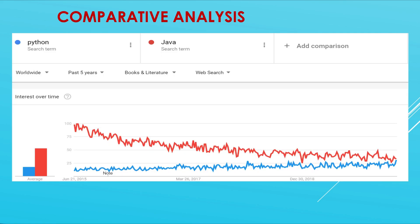Let's look at the comparative analysis between Python and Java. The red line indicates Java, and this is a worldwide five-year analysis. As you can see, the interest in Java is dipping over time, whereas interest in Python is coming up. In the very near future, we are going to see Python overtake Java. This is happening because Python is very easy to write and read, it's a very simple language to learn, and Python has a lot of applicability in many fields. So you are on the right track, and you should be happy that you've made the right decision to learn Python.